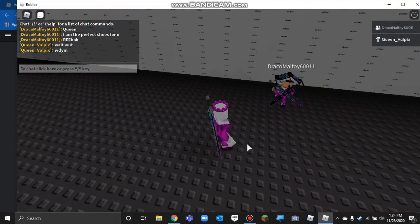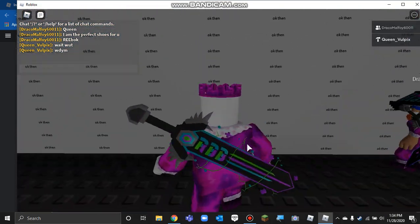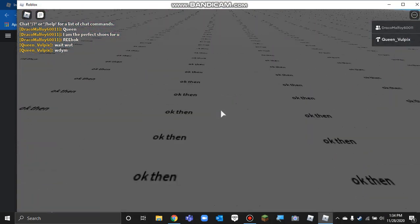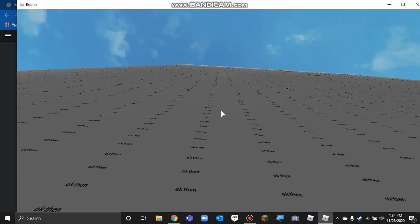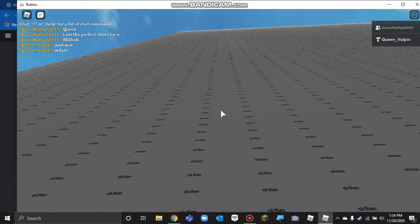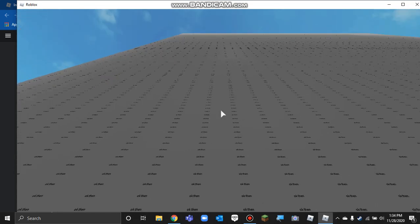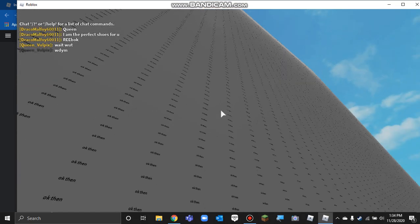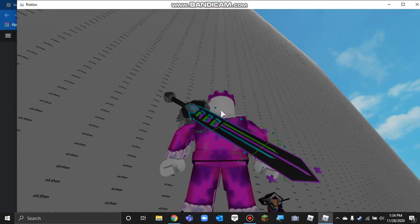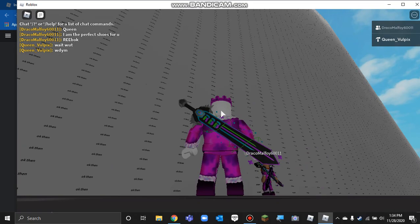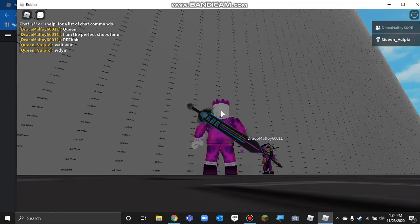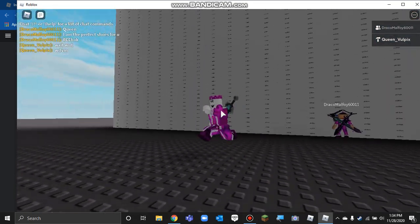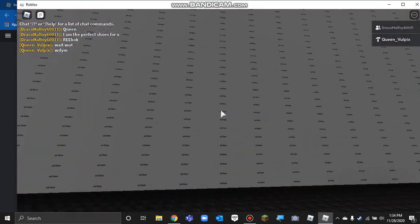Look, it's the wall of okay then. Every single piece of this wall says okay then.